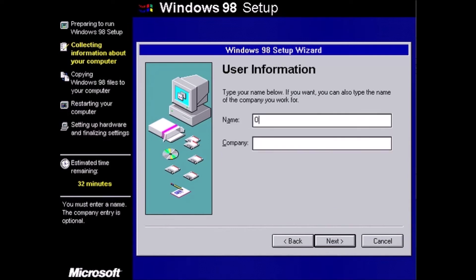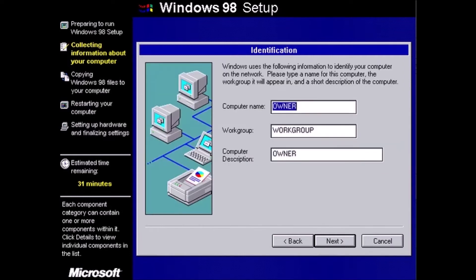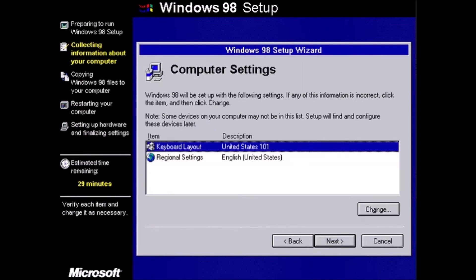Enter the user information and click next. For our purposes, the default selected components are fine. Make any changes that you would like and click next. This information is used for networking. No changes are needed so we can click next. The computer settings are good so we can click next.